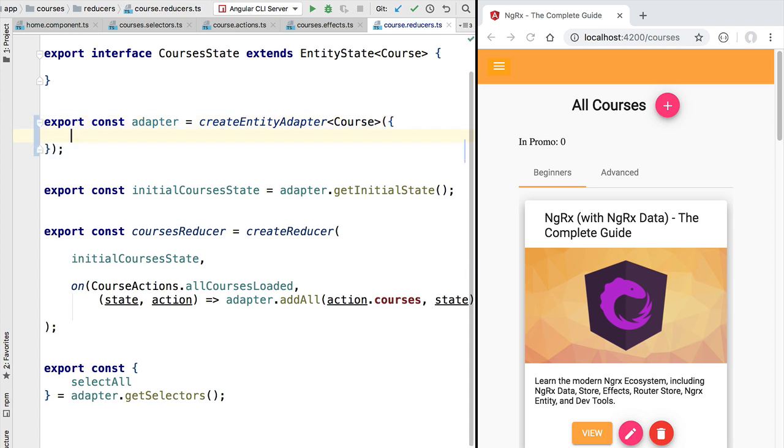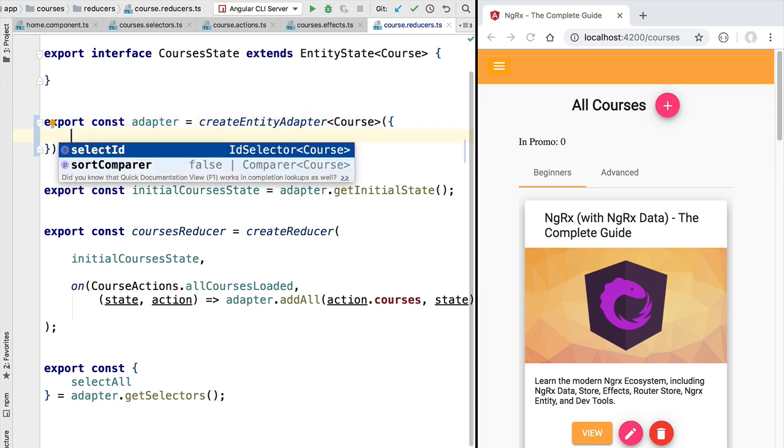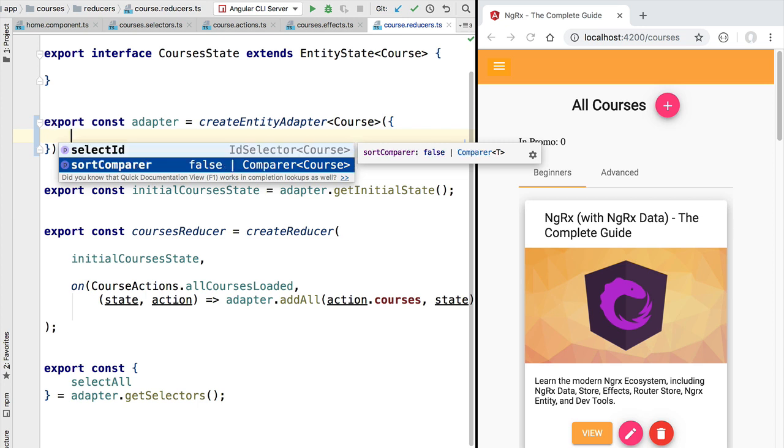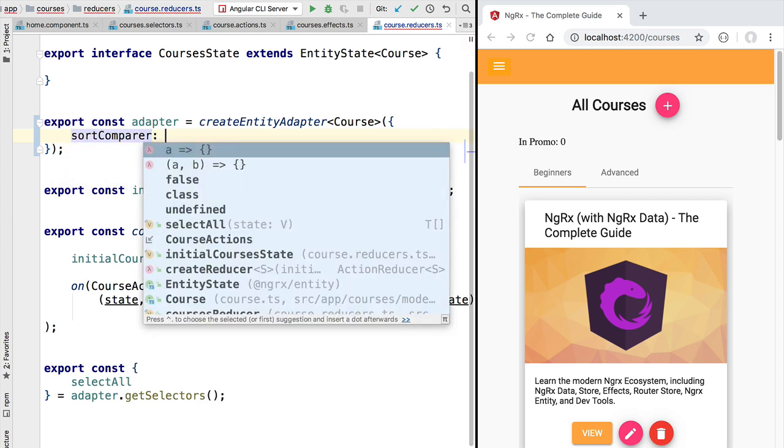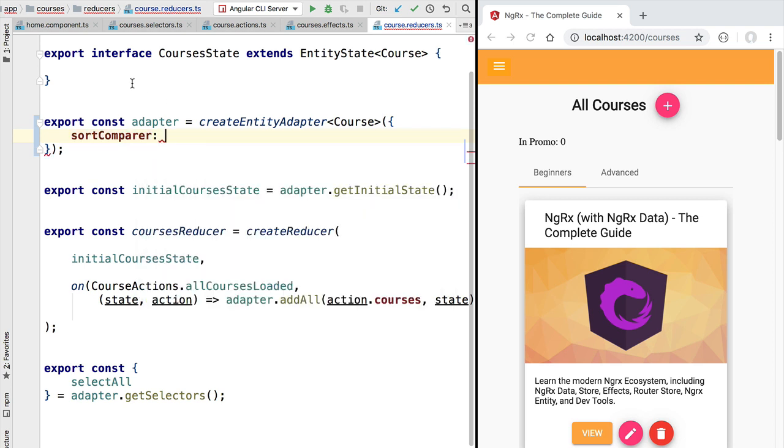Here in the creation of the adapter we can pass in some configuration. One of the options that we have here is a sort comparer, so we can provide a comparison function that is going to compare two course entities. This function is going to decide what is the relative sort order of those two entities.